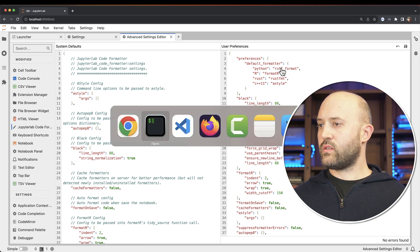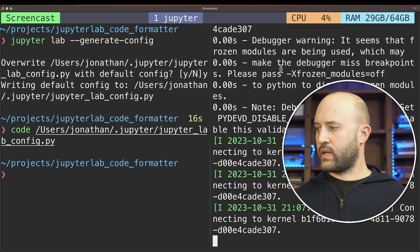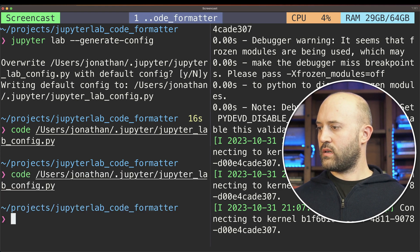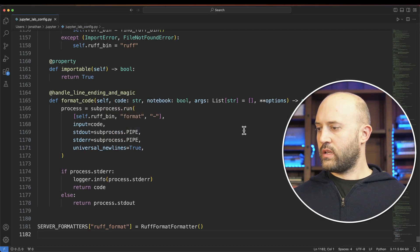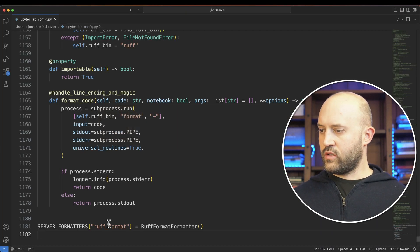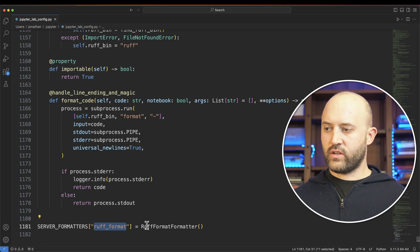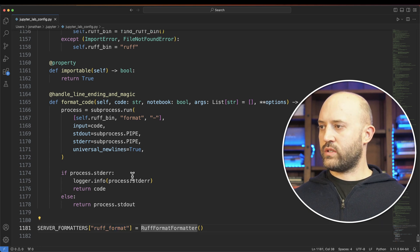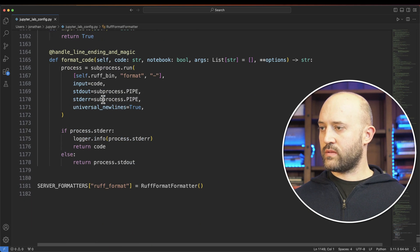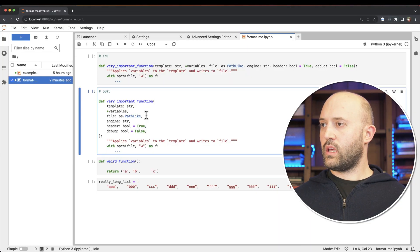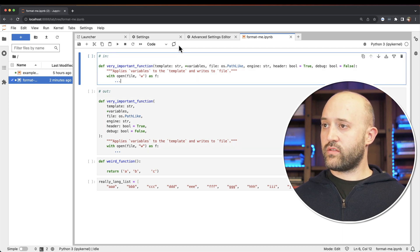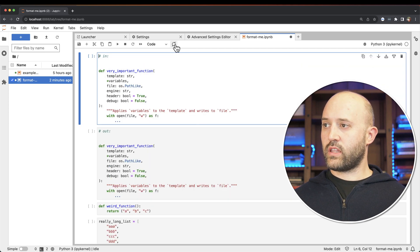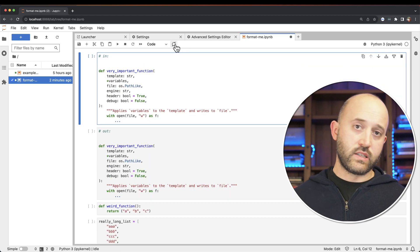This corresponds to, if we go back here, this new server format called rough underscore format, which is set up here. This is what the code here does. And from here, the same kind of trick applies. You click this, and it will format the entire notebook.